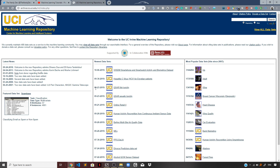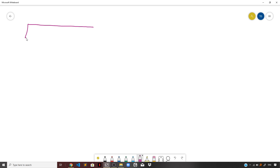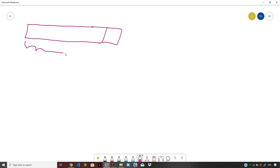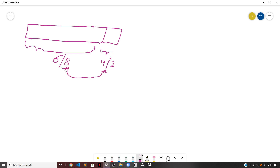Now let us understand the splitting of a dataset. I'm back on my whiteboard. Suppose this is our complete dataset, and we split it in the ratio 6:4 or 8:2 depending on the use case. If we split in the ratio 6:4, we get six parts for one portion and four for the other.